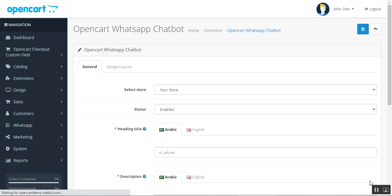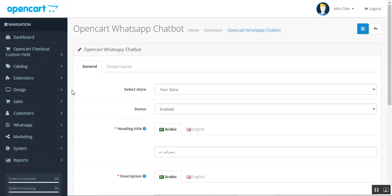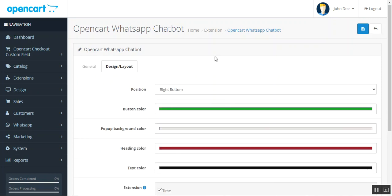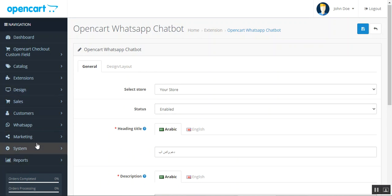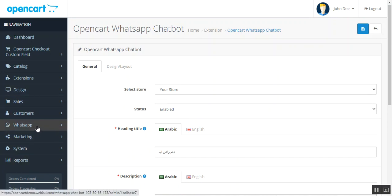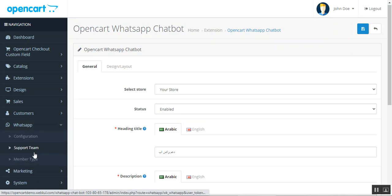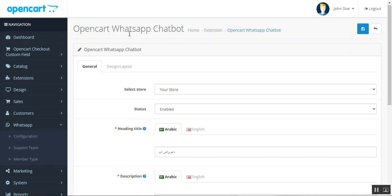On the settings page, there are two main options: General settings and Design & Layout for the chat window displayed at the store front end. You can set up the position, button color, and other details. Additionally, after installing the plugin, a WhatsApp menu option appears in the navigation. Tapping that gives you three sub-menu options: Configuration, Support Team, and Member Type — so you don't need to navigate through Extensions every time.